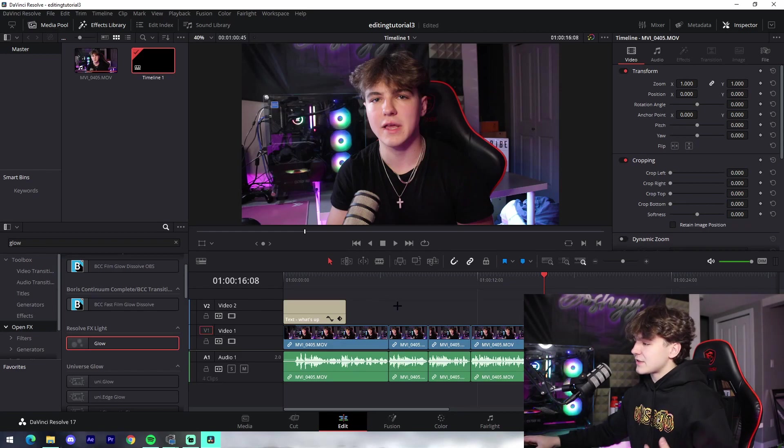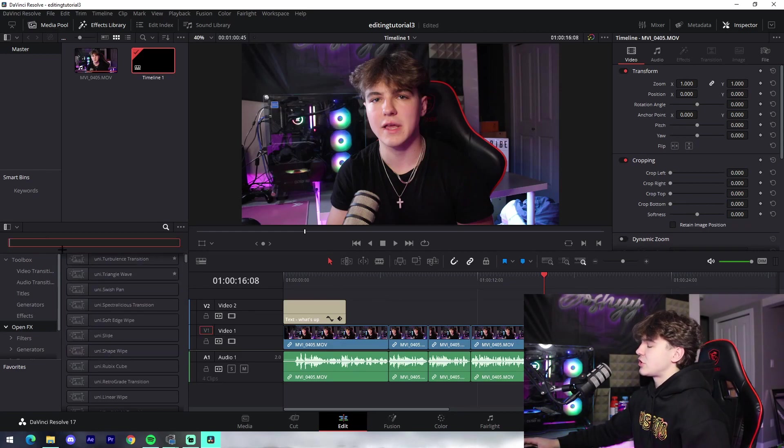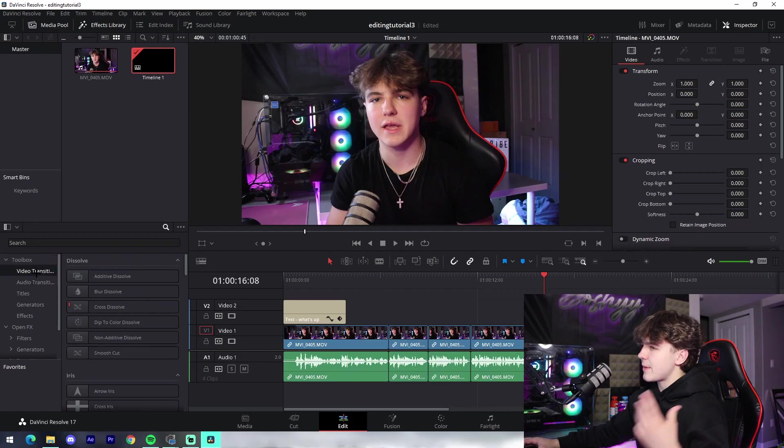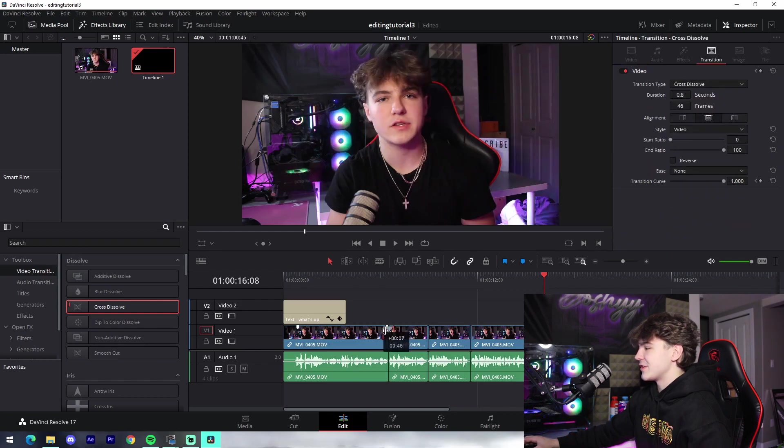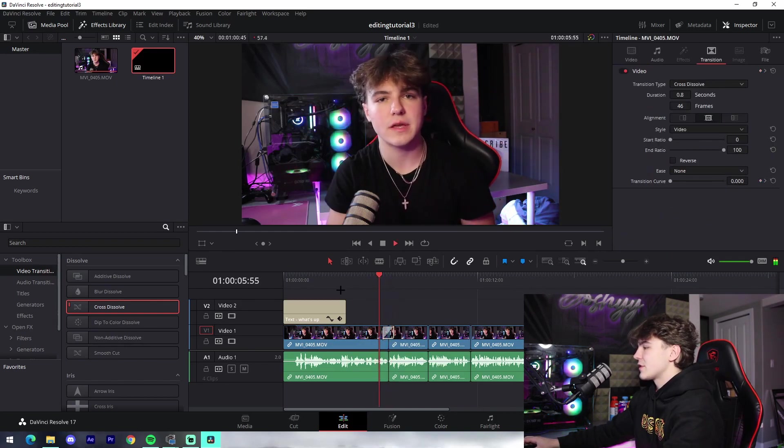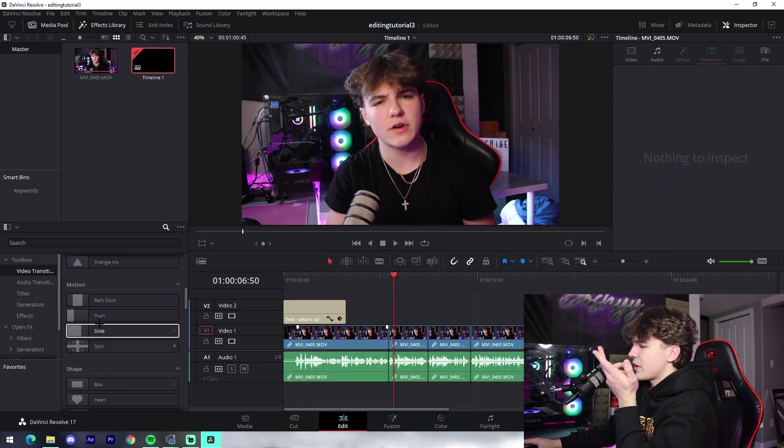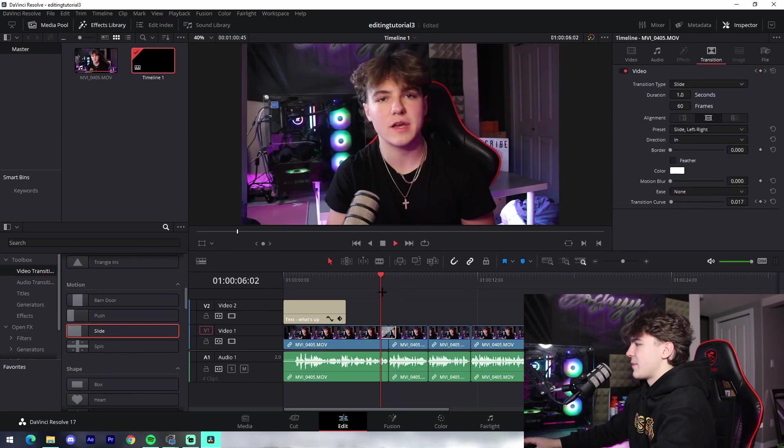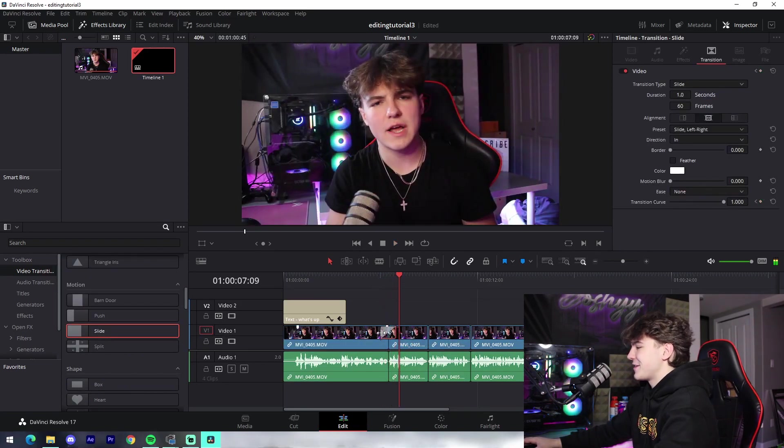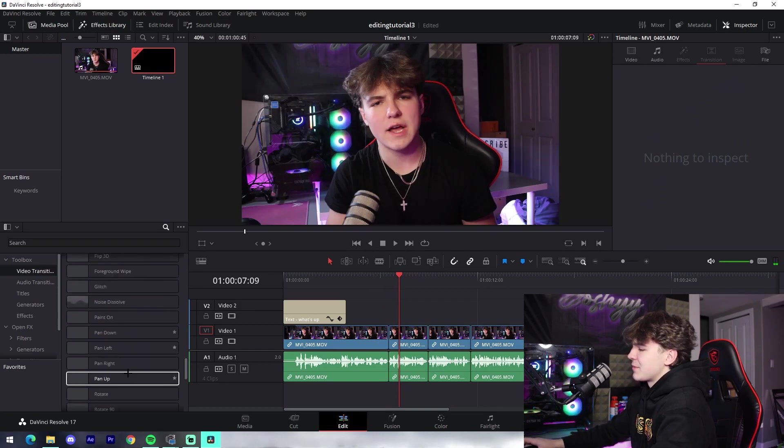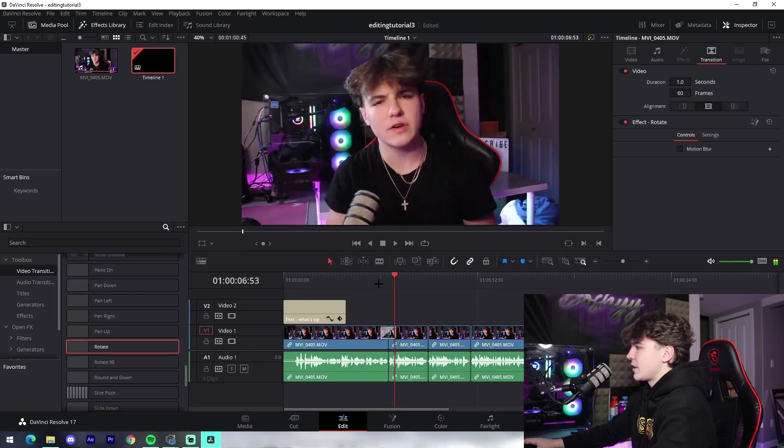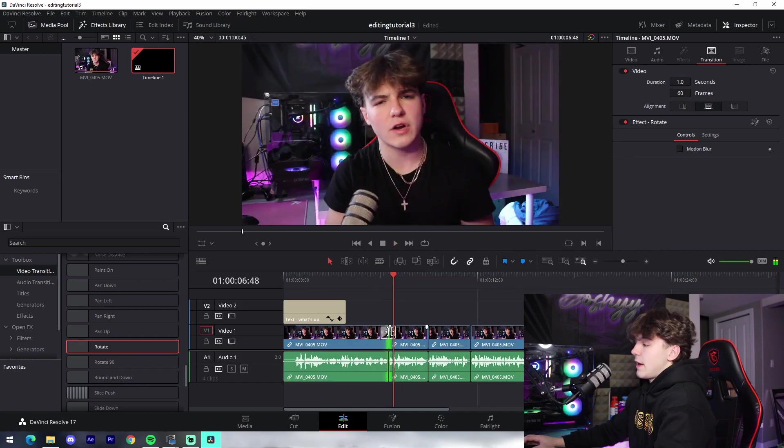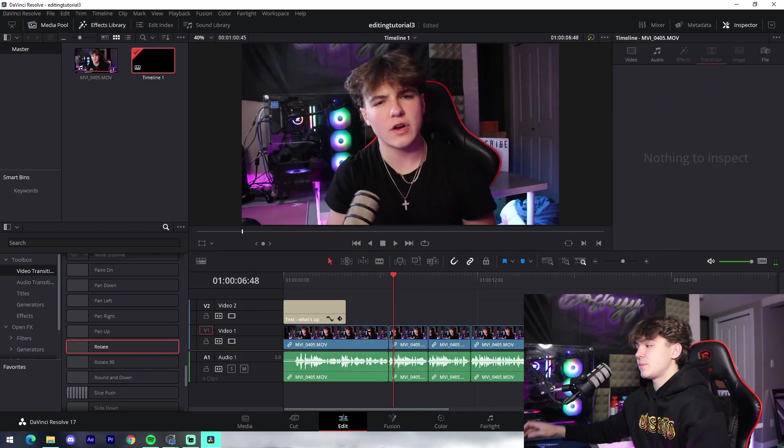The next thing, transitions. Transitions are super super easy, could not be easier inside of DaVinci Resolve. You just come down here to Video Transitions and you just drag it on, like it's really that simple. And then you could just adjust the duration. It's kind of hard to tell. And then we've got ones like Slide, these are super basic ones that I would really recommend using in your YouTube videos.